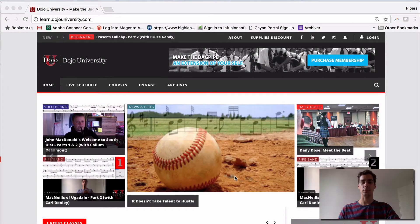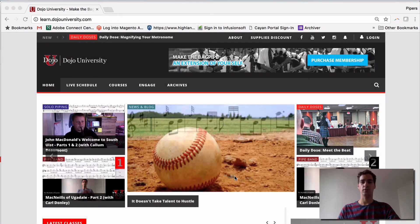Welcome. In this short tutorial, we're going to show you how to log in to Dojo U in several ways.